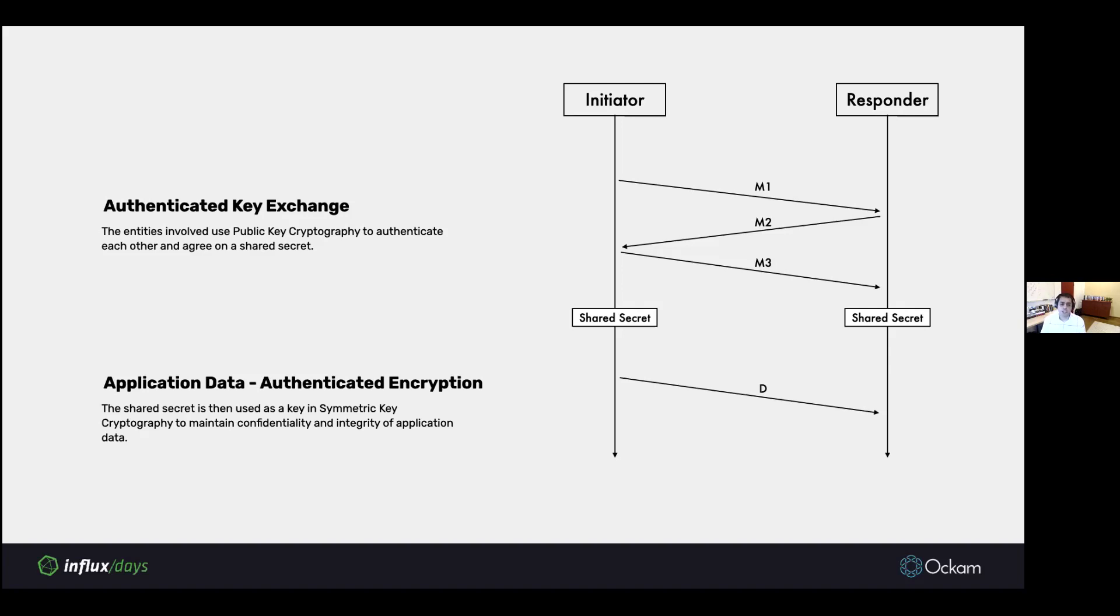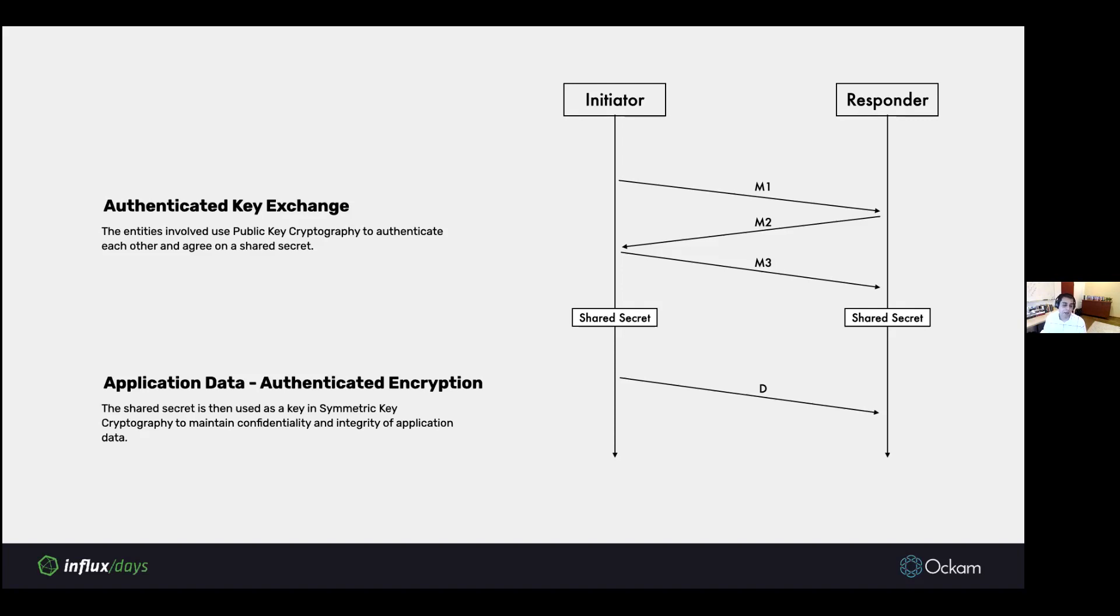Instead, the shared secret is mathematically derived by exchanging messages. Once we have that shared secret, we can use the more performant authenticated encryption or symmetric key cryptography to maintain confidentiality and integrity on our secure channel. Ockam secure channel design is based on several modern secure channel implementations that are very common in end-to-end human-to-human encrypted messaging systems like Signal, WhatsApp, etc.